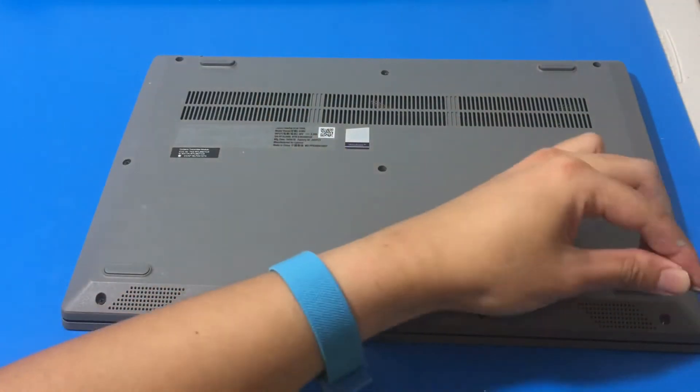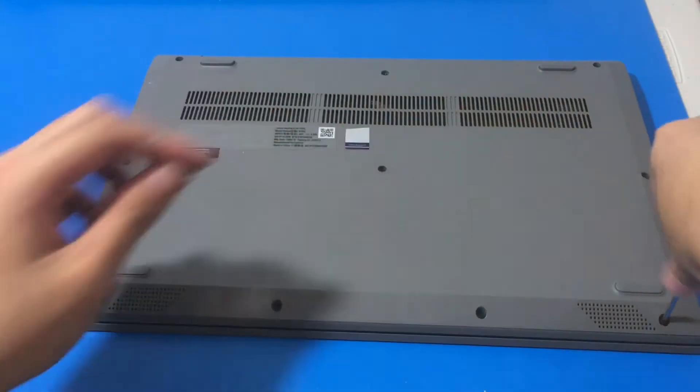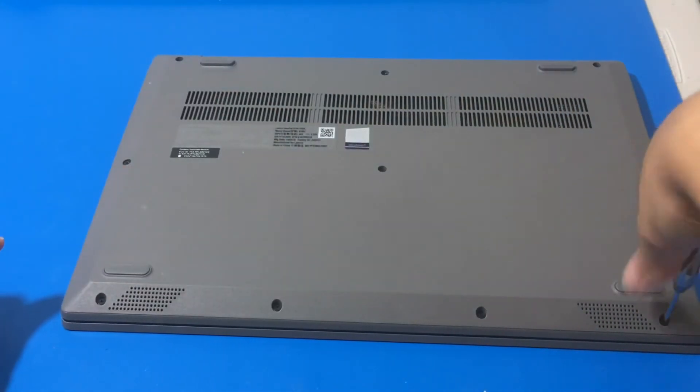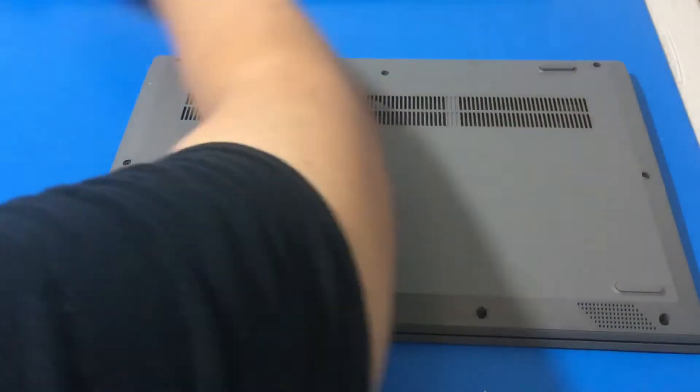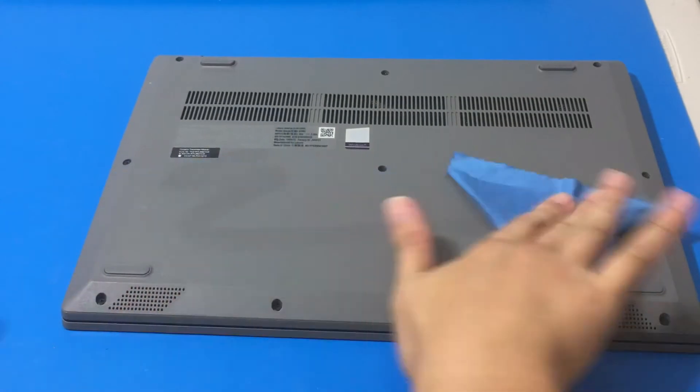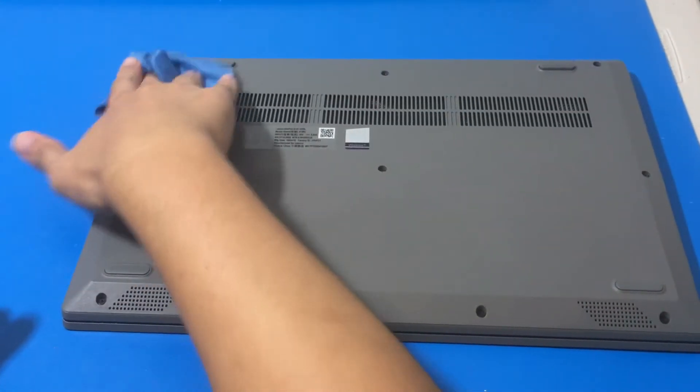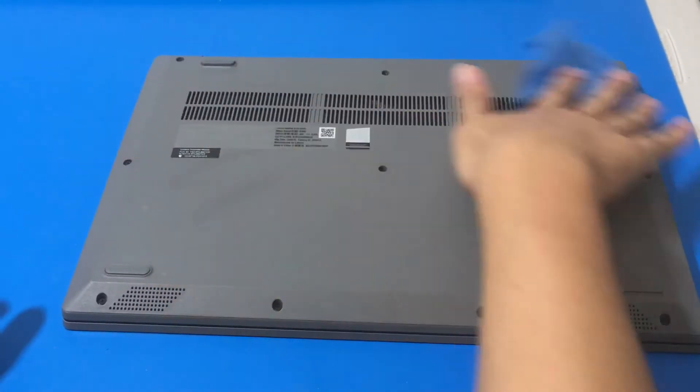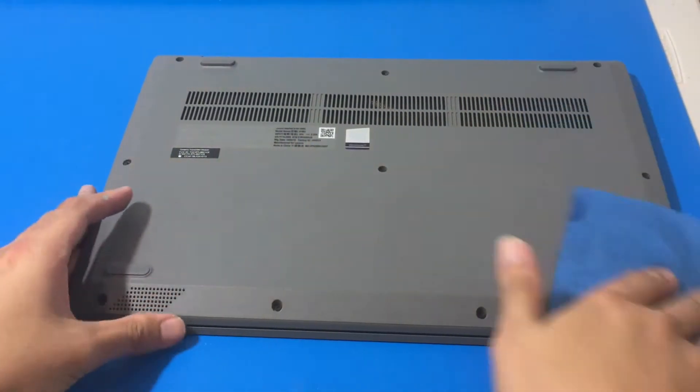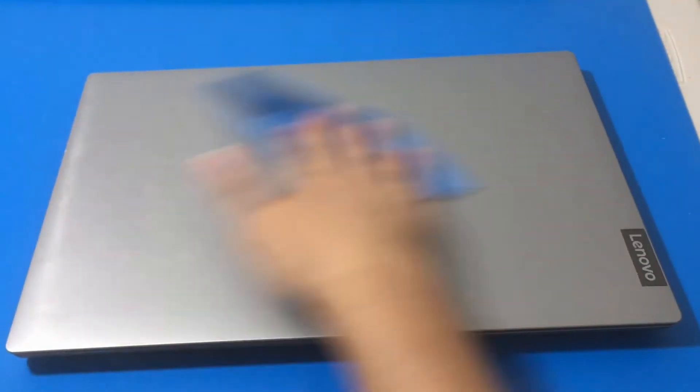So yeah, like I said, you don't need to do it in any specific order. So this is a pretty good laptop to work on. I'm just going to clean it up a little bit with a little bit of rubbing alcohol and a microfiber cloth, just a little bit.